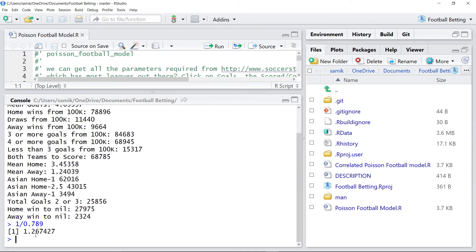But the betting markets are giving 1.44%. So, there's a 20% nearly difference. There's 20% value.